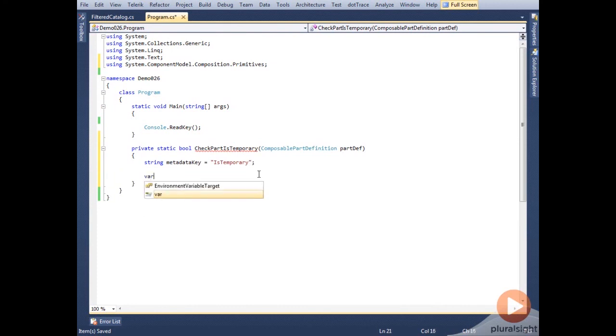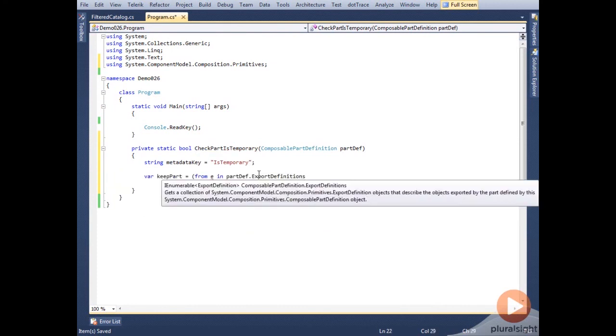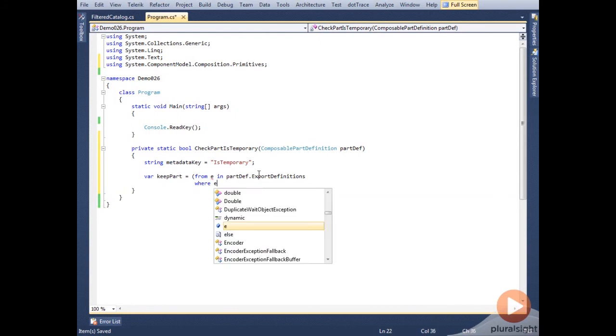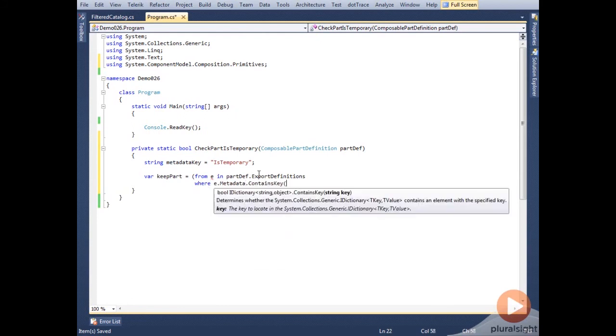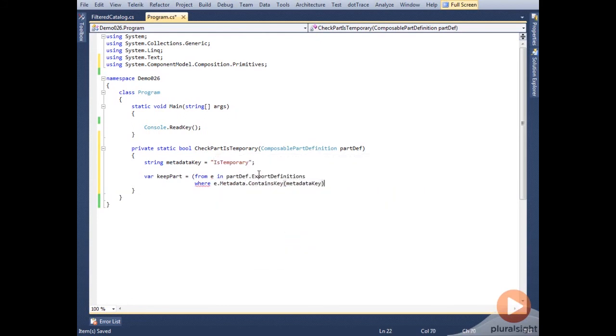Inside the method, we'll check the part's export definitions to see if one or more of them contains a piece of metadata called isTemporary that has a value of true. Then we'll return the result.